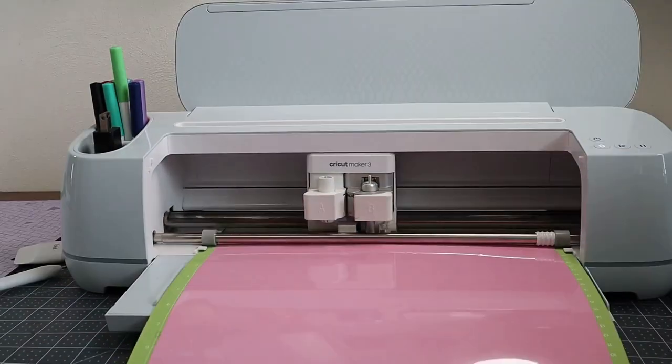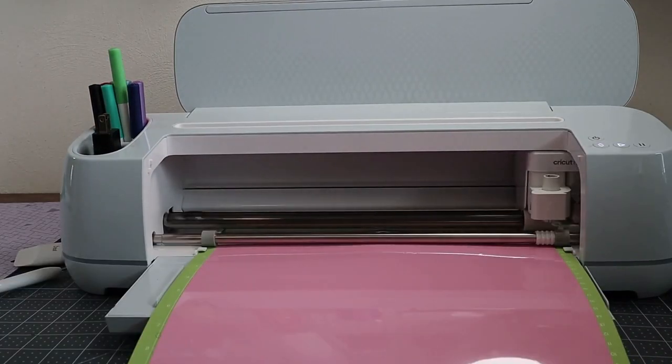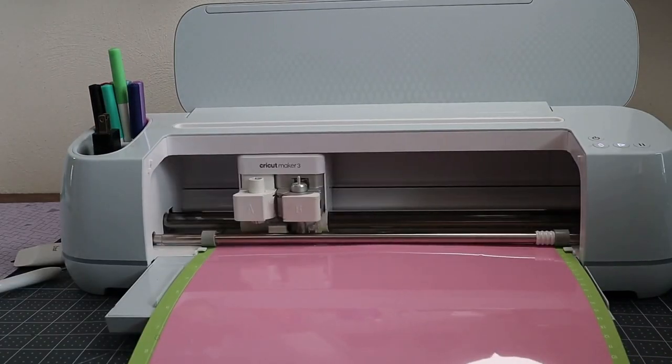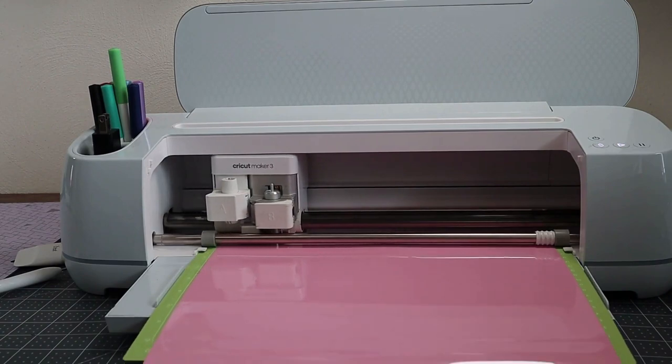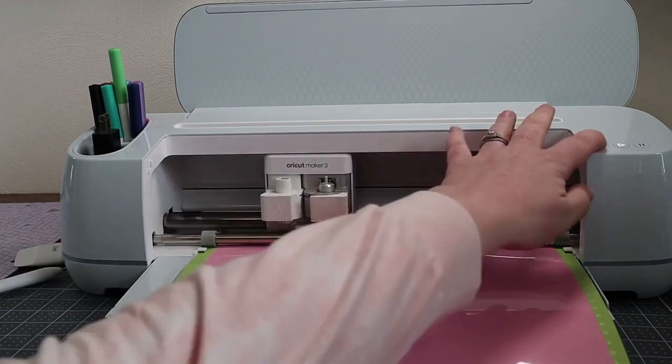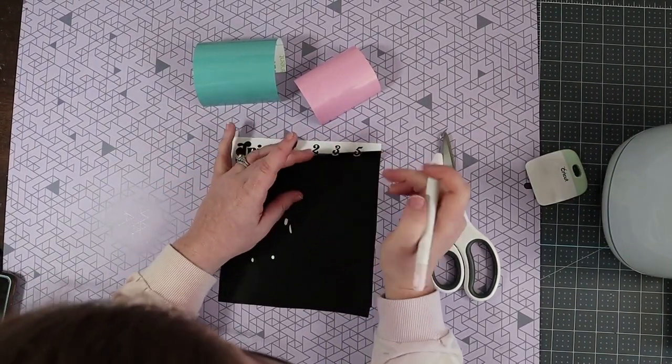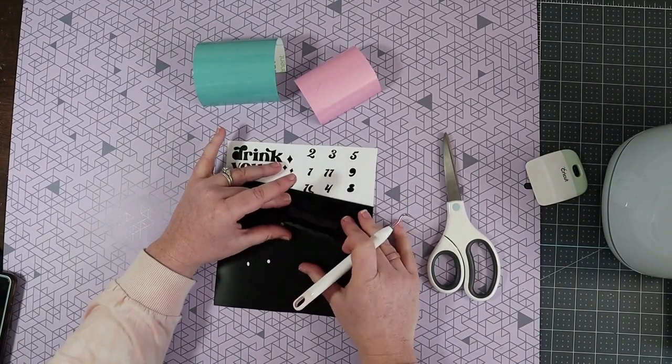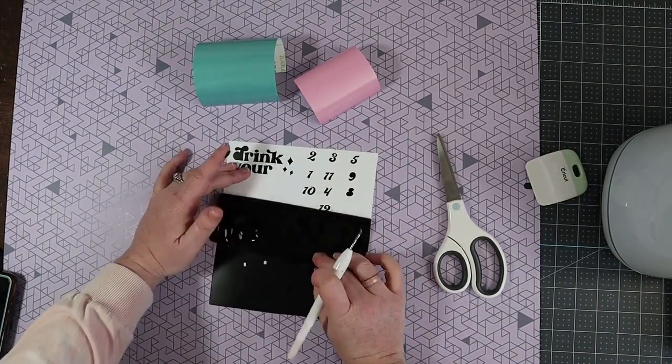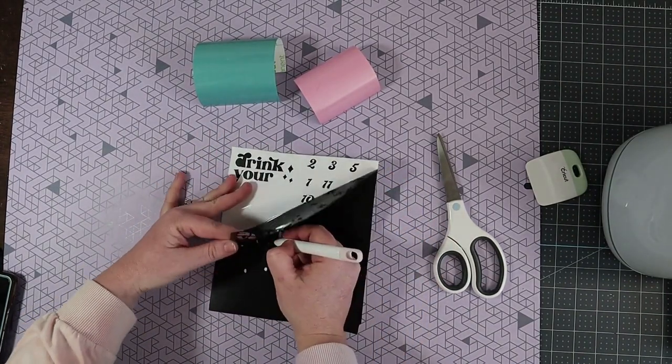And we'll cut the pink right away as well. After all that is done cutting, we can weed.